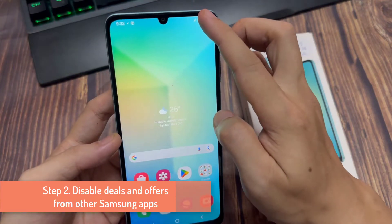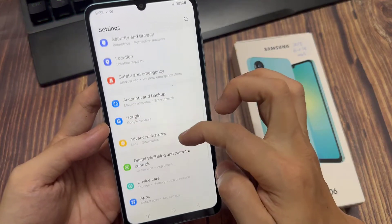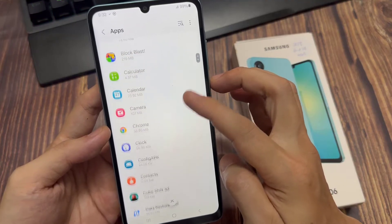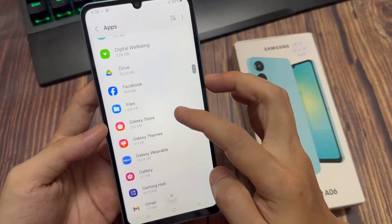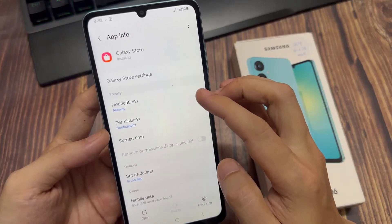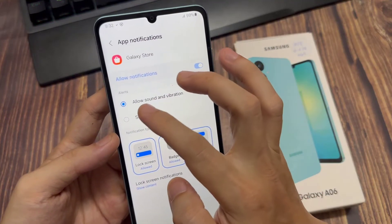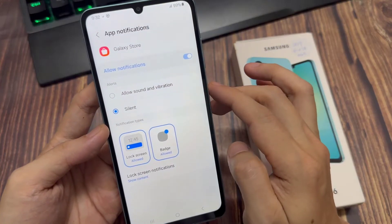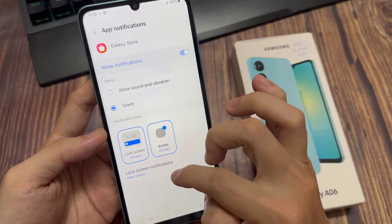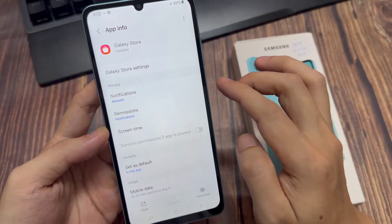Step 2: Disable deals and offers from other Samsung apps. Open the Settings app and go into Apps. Find Galaxy Store and select it. Tap on Notifications, then toggle off the Show Notifications option.